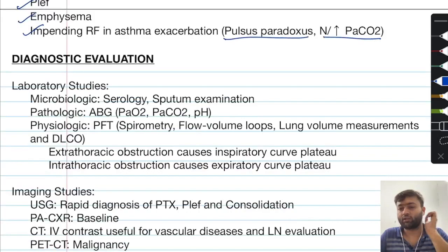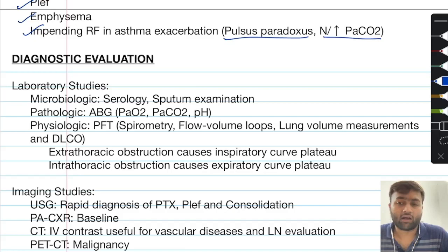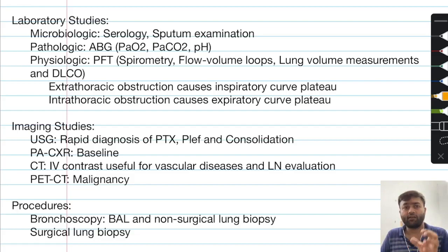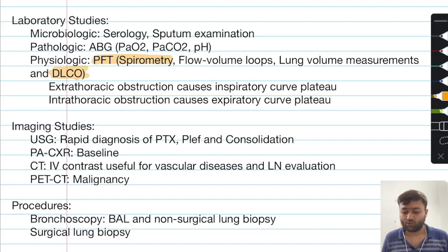After history and physical examination give the clinician a basic idea of the disease pattern, diagnostic evaluation follows. In laboratory studies, the important investigation is spirometry, a type of pulmonary function test, which is supplemented by DLCO, various lung volume measurements, and flow-volume loops.